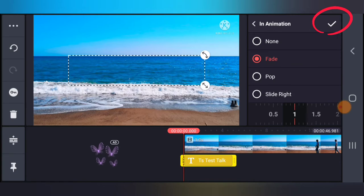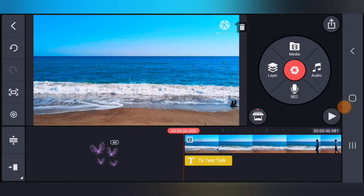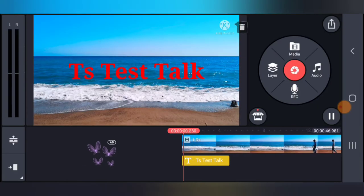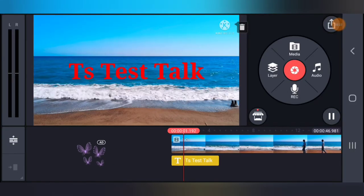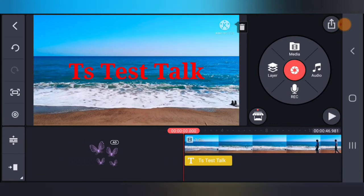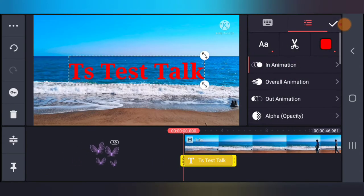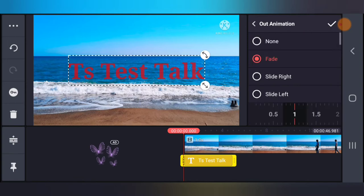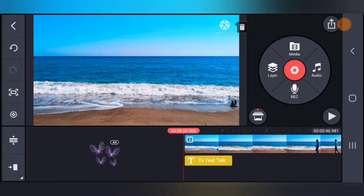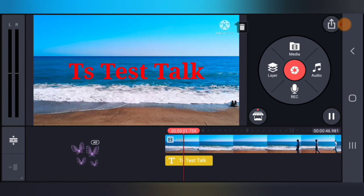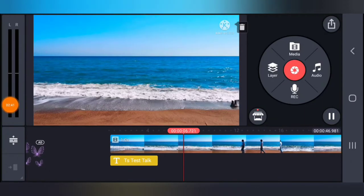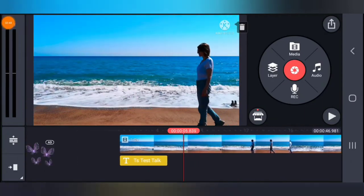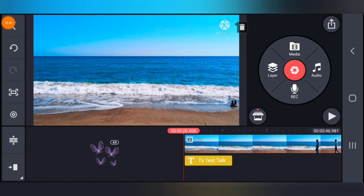The first thing we're going to add is In Animation. I'm going to go ahead and add Fade In and confirm it. Now play the video — notice the text, the way it fades in. Now let me go ahead and add Out Animation: click on Out Animation, click Fade the same way, and confirm. Play the video — notice the way it plays and then watch how it goes out. It comes in one way and goes out the other, because of the In and Out animations.